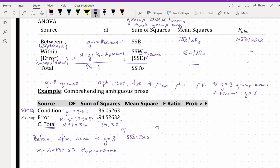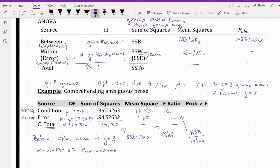Our mean squares is SS divided by degrees of freedom. Mean squares between for the condition is 35 divided by 2, so that's 17.53 with some rounding. To get our mean squares for error or within, we do SSW divided by degrees of freedom within, so it's 94 divided by 54, giving us 1.75. Our F ratio is MSB divided by MSW — that's 17.53 divided by 1.75 — which gives us 10.012, the value we saw in the previous video. And our p-value, using the degrees of freedom identified, we get 0.002 from the JMP distribution calculator.